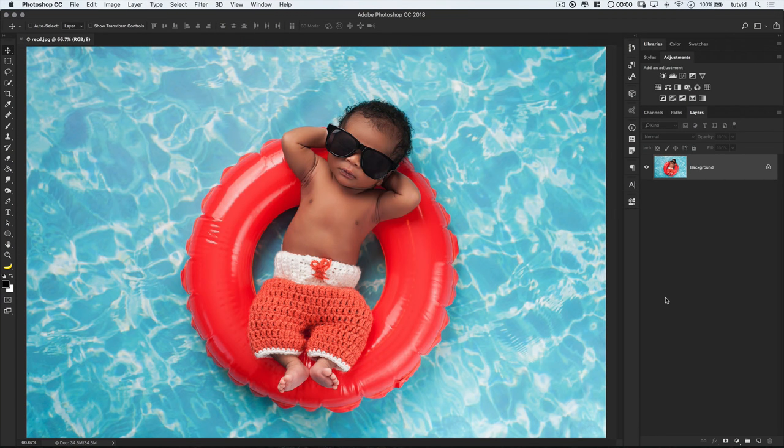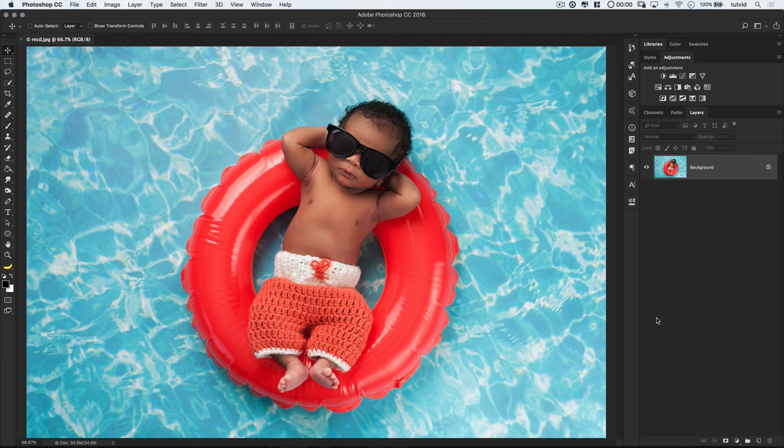Alright, here we are in Photoshop, ready to check out the mighty little Quick Mask mode and all that it has to offer. Quick Mask mode, I think it's the perfect way to quickly, hence the name, quickly create selections or even modify existing selections that you're working on. It's really an undervalued tool here in Photoshop.